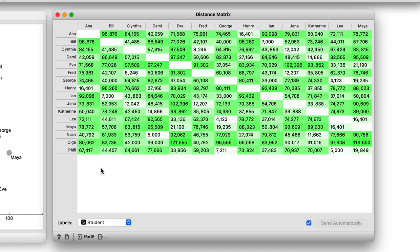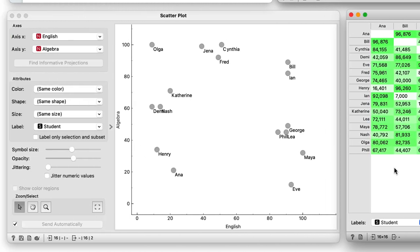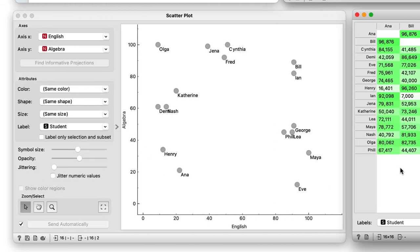We can also see that the distance between Nash and Demi is only 5. Going back to the scatter plot, we can see that Demi and Nash are indeed positioned close to each other. Fine. Now we know how to compute the distances in two-dimensional space.